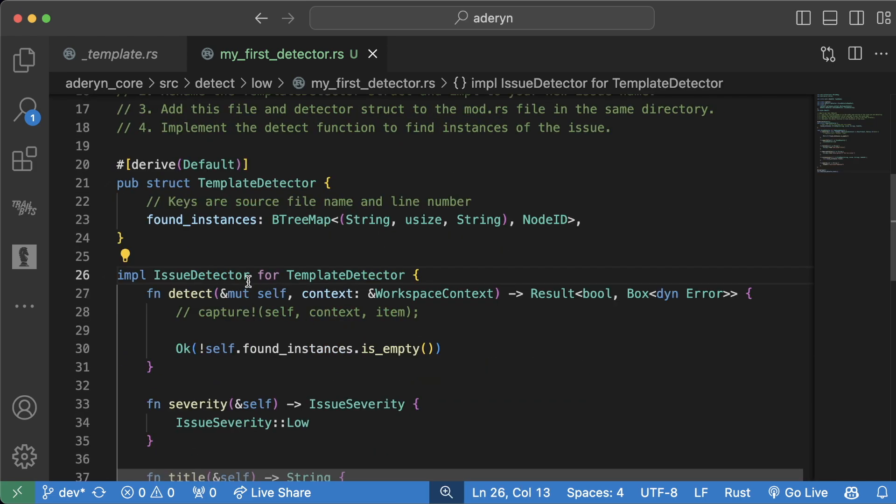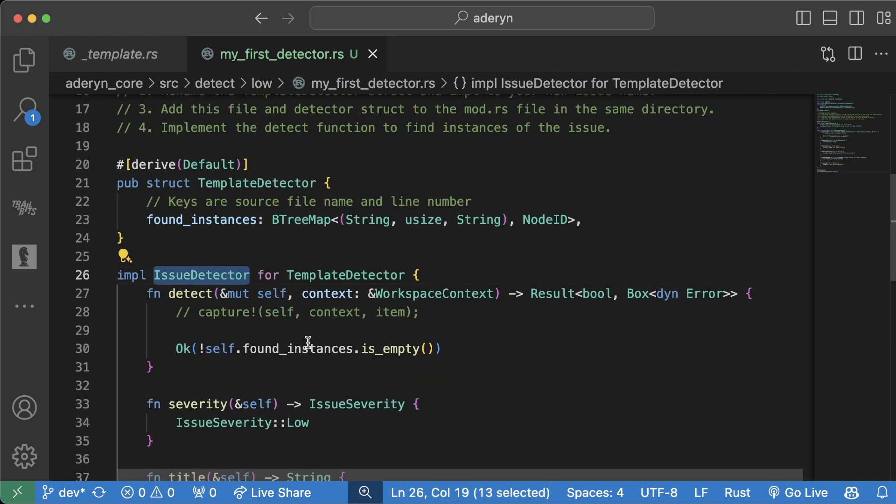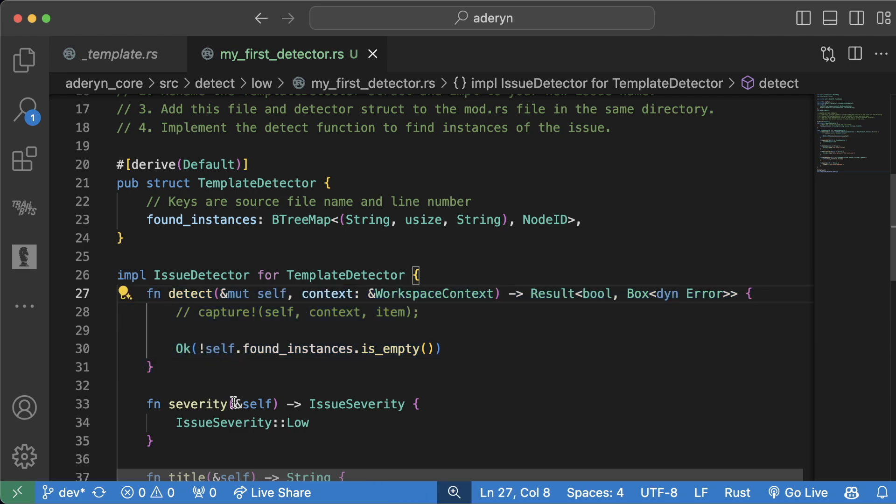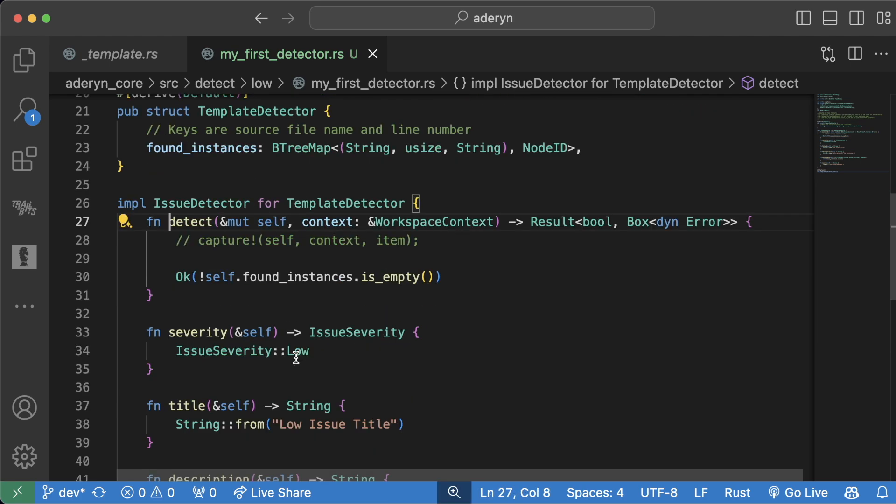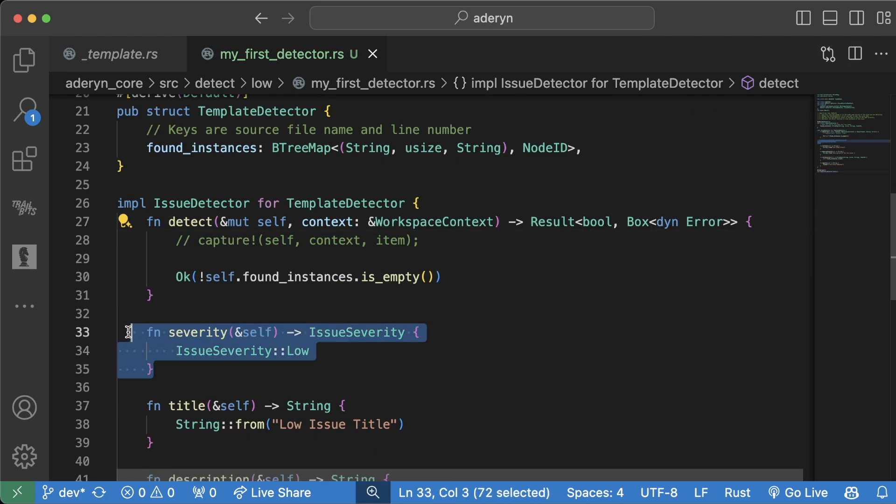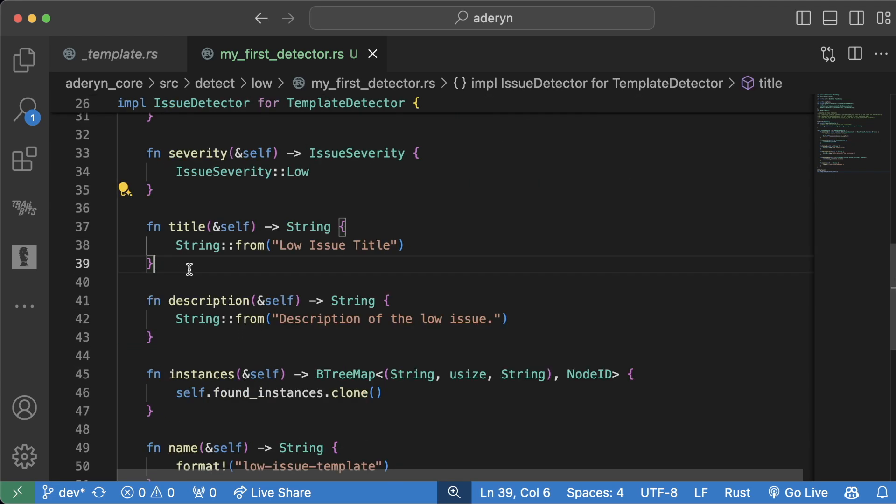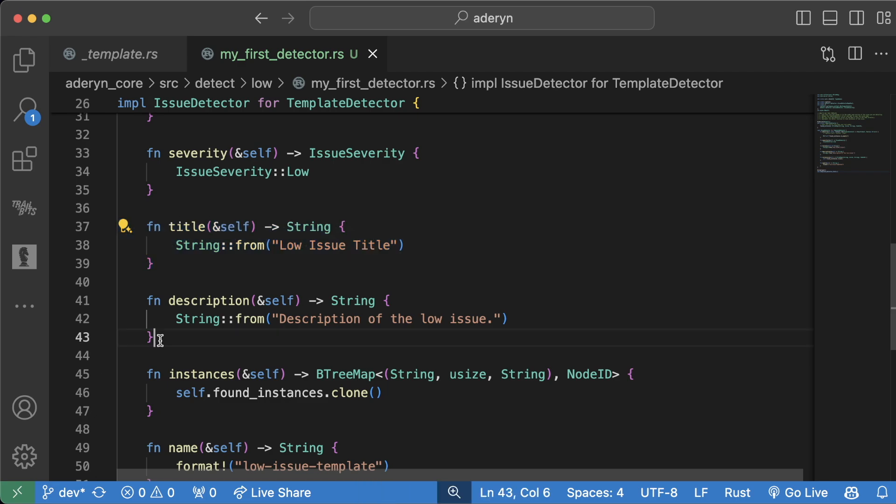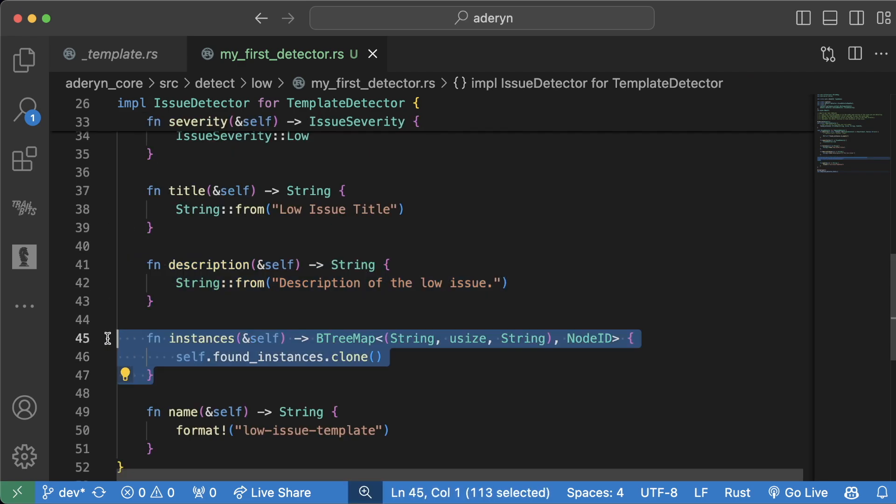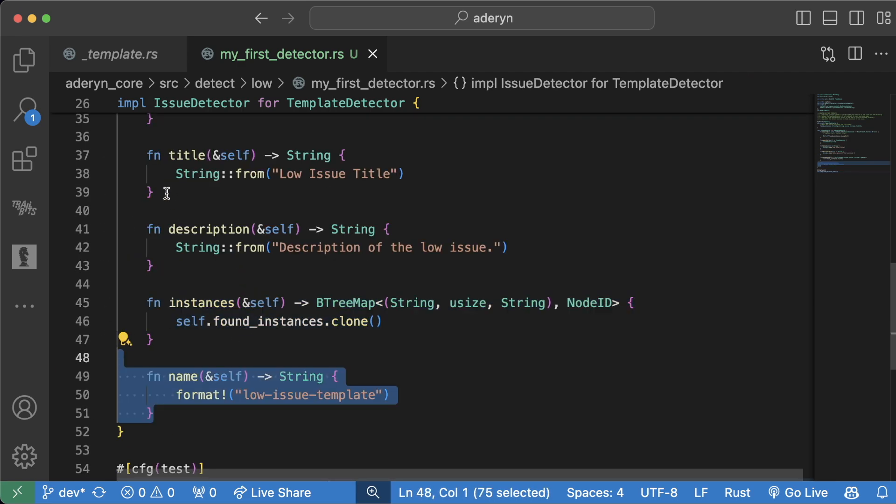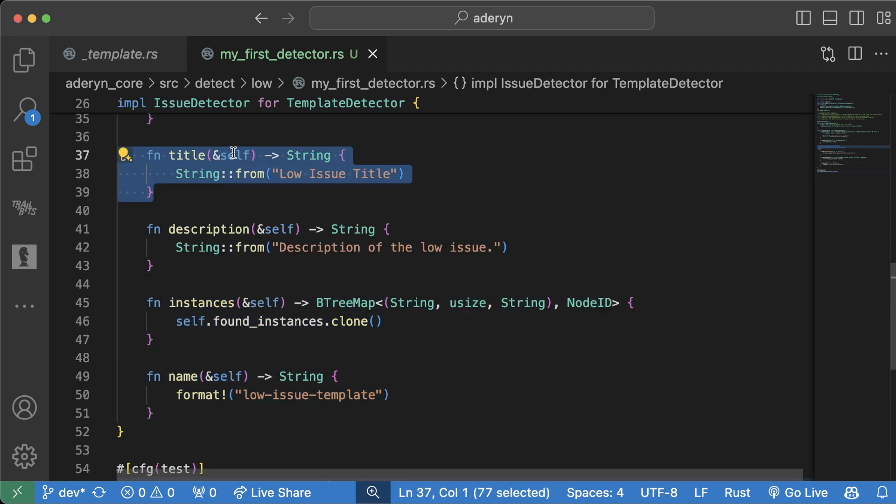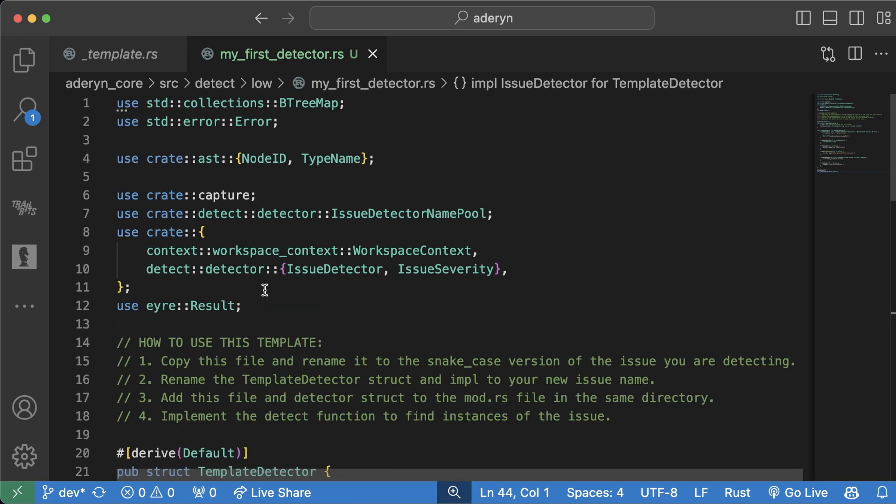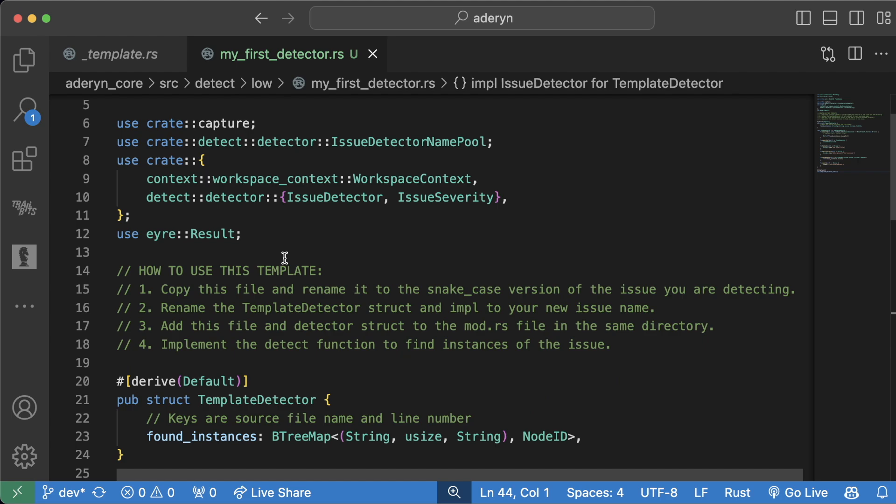Most of what we really need is going to be inside this issue detector. The detect function is going to be containing the logic to detect a given vulnerability or pattern. The severity is going to be the severity that we prescribe it. This one is going to be low. The title of the detector, the description of the detector, ignore the instances for now, and then the name, which is a little bit different from the title. Don't worry too much about the difference for now. So let's change this from a template detector to our first detector.